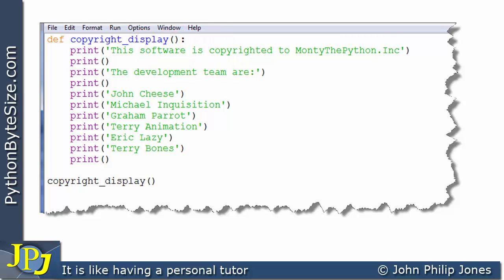If you also inspect the function, you should note that there is no return statement anywhere in the function. In other words, this particular function doesn't return any values.